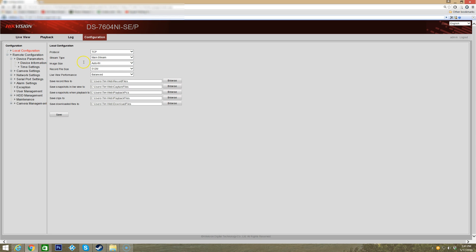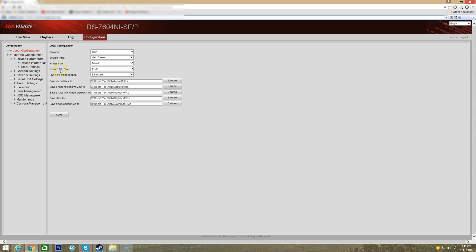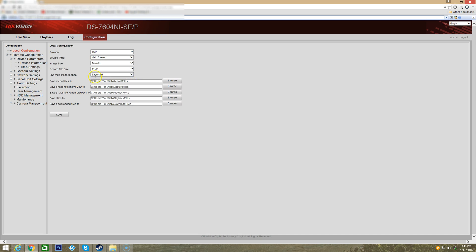Image size autofill - what that basically means is it automatically detects the size of your screen resolution and goes to either 16 by 9 or 4 by 3. Record file size - I have this set to 512 megabytes. What that means is that whenever the file is recording, if it reaches 512 megabytes it will automatically start a new file.